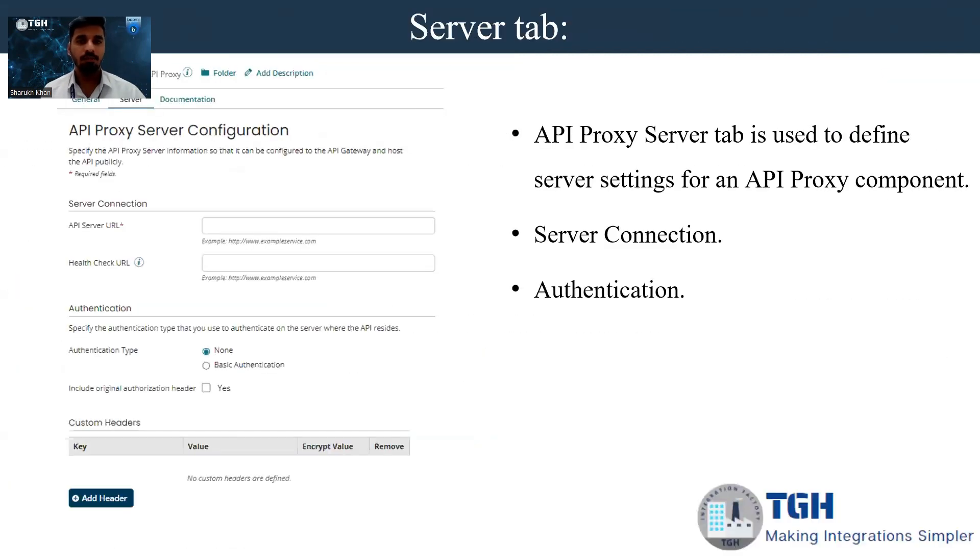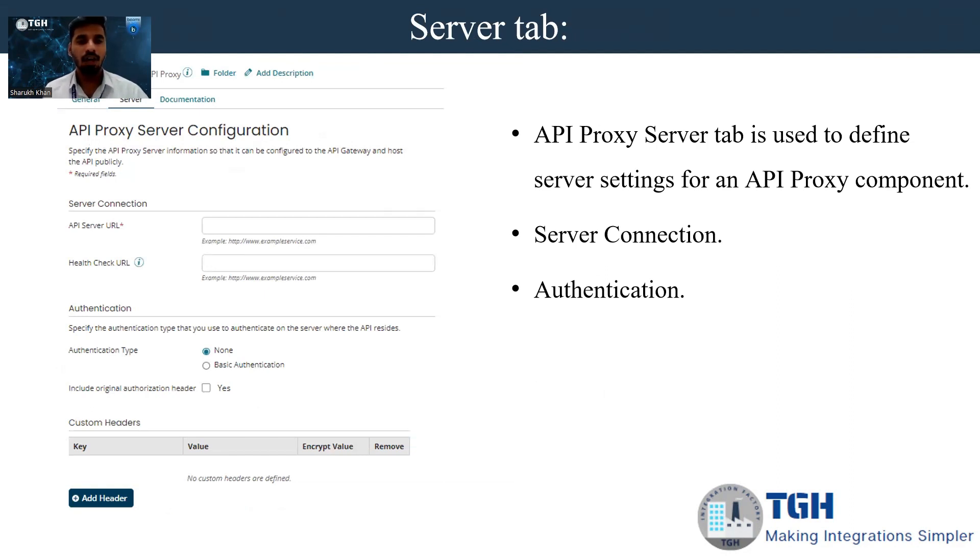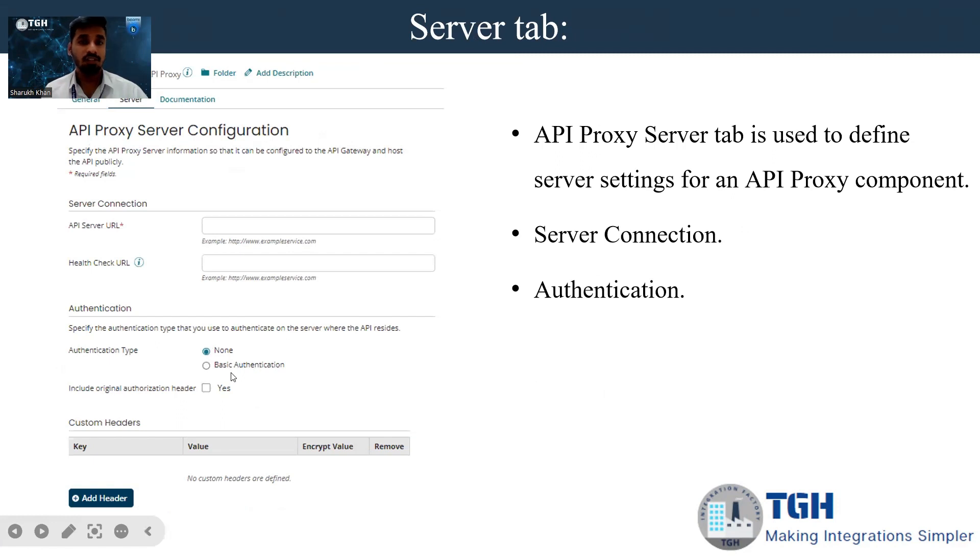The server tab is used to define the server settings for an API proxy component. We can also have authentication like none and basic authentication. If there is any authentication provided by the server side, we need to pass the authentication as basic authentication.